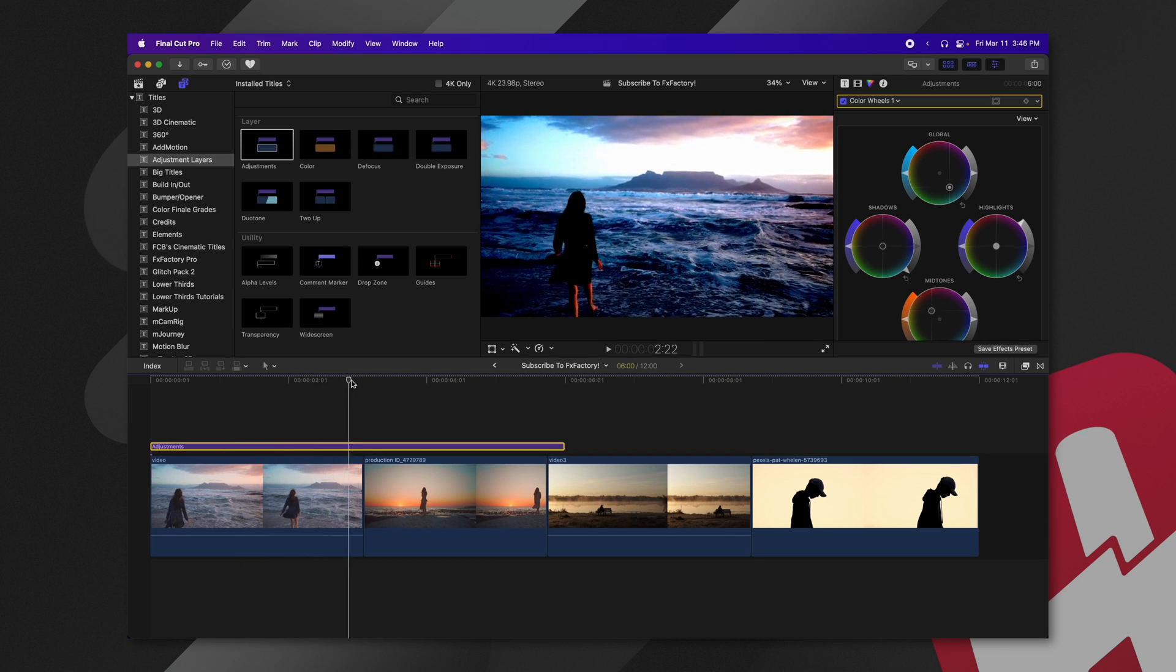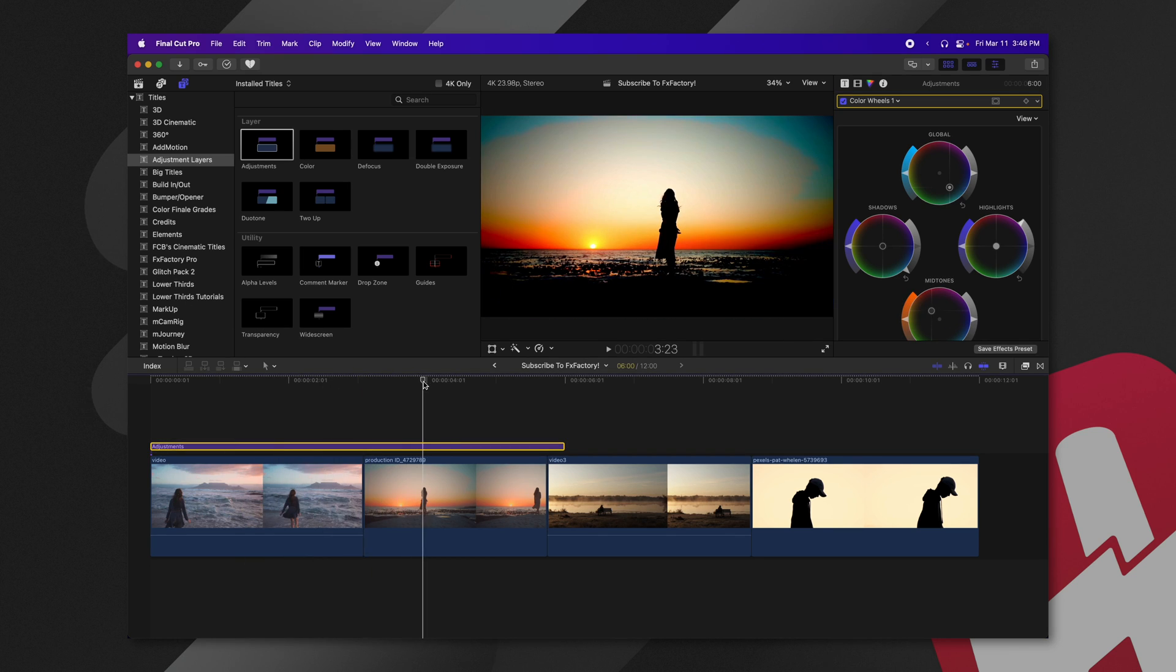And now if I play through, these other clips are going to have those same changes applied. So that works with any effect that's in Final Cut Pro. That is usually where the average adjustment layer plugin ends. You have this handy tool. It's great for quickly applying effects across the board. But this adjustment layer plugin from FX Factory has 11 more tools that I'm going to show you how to use.